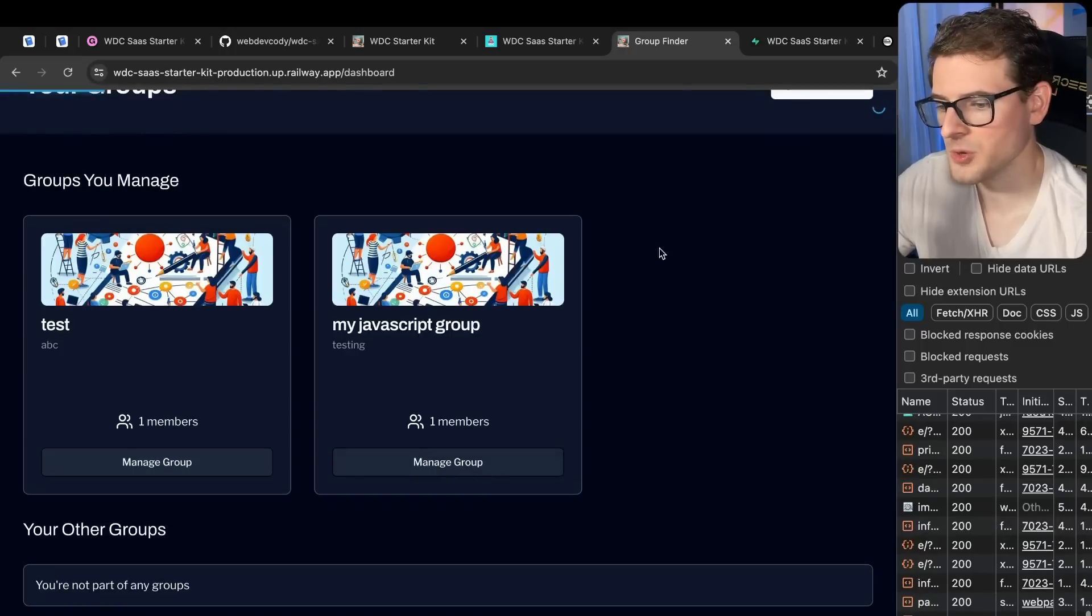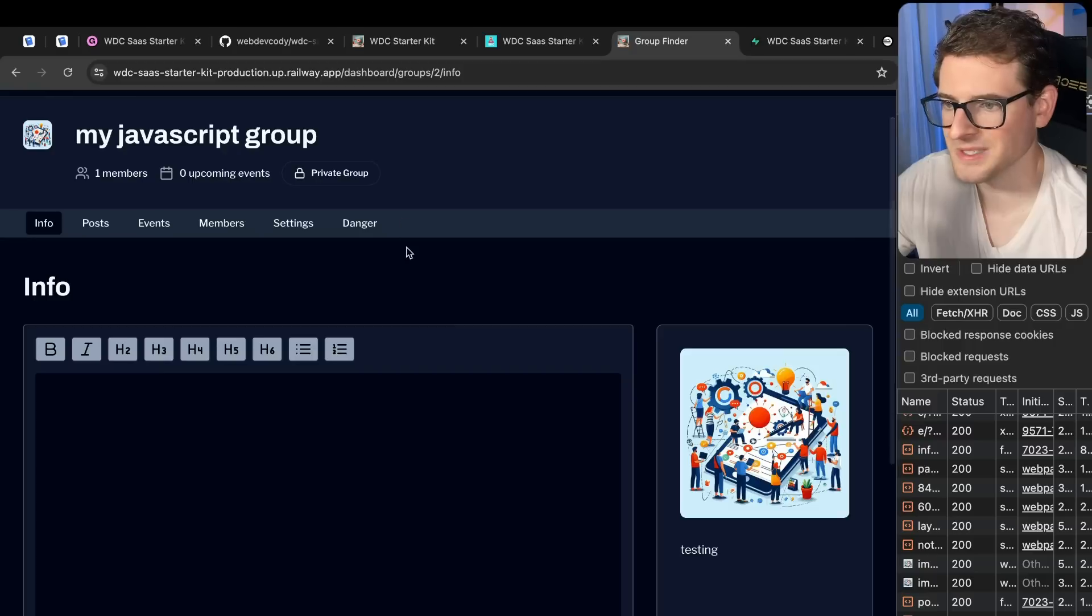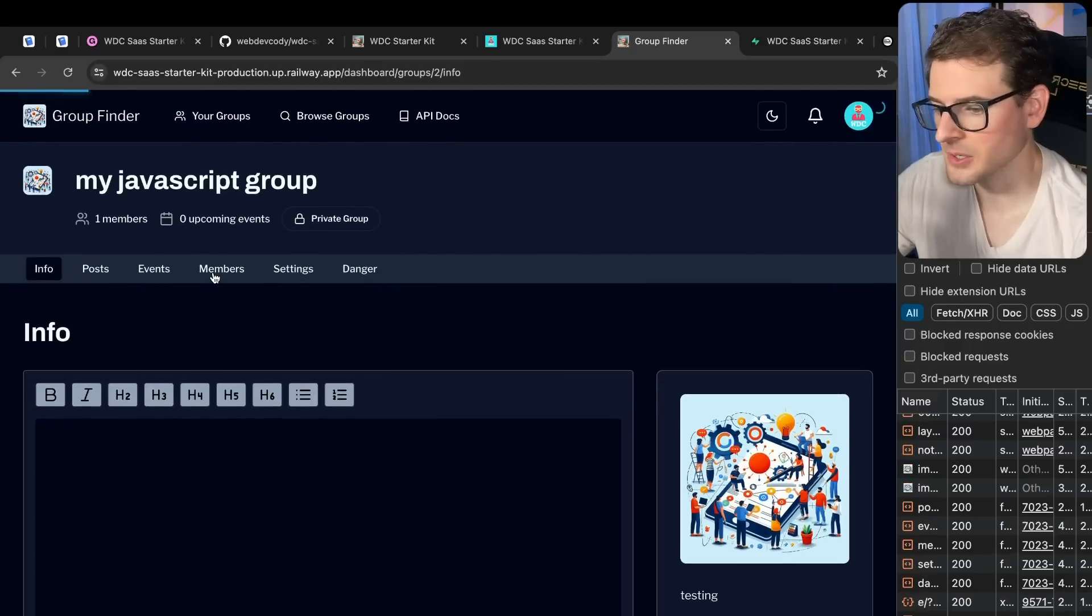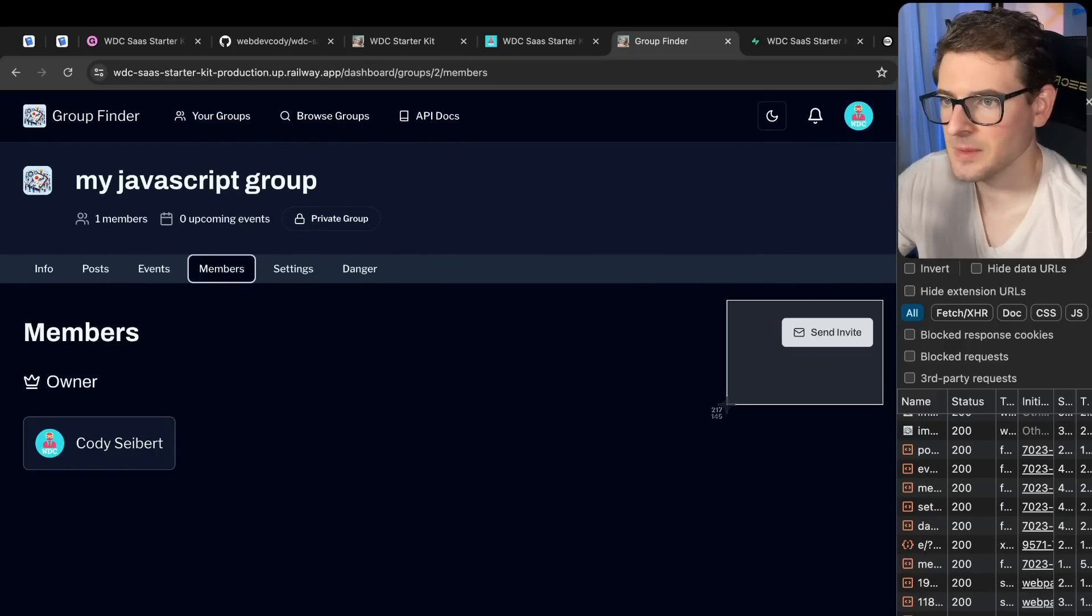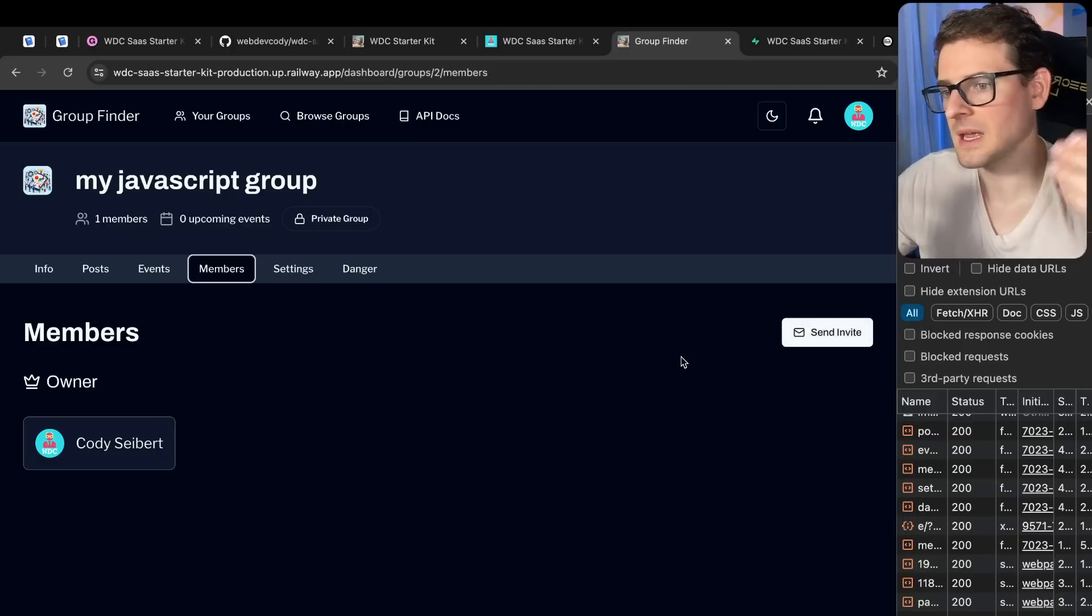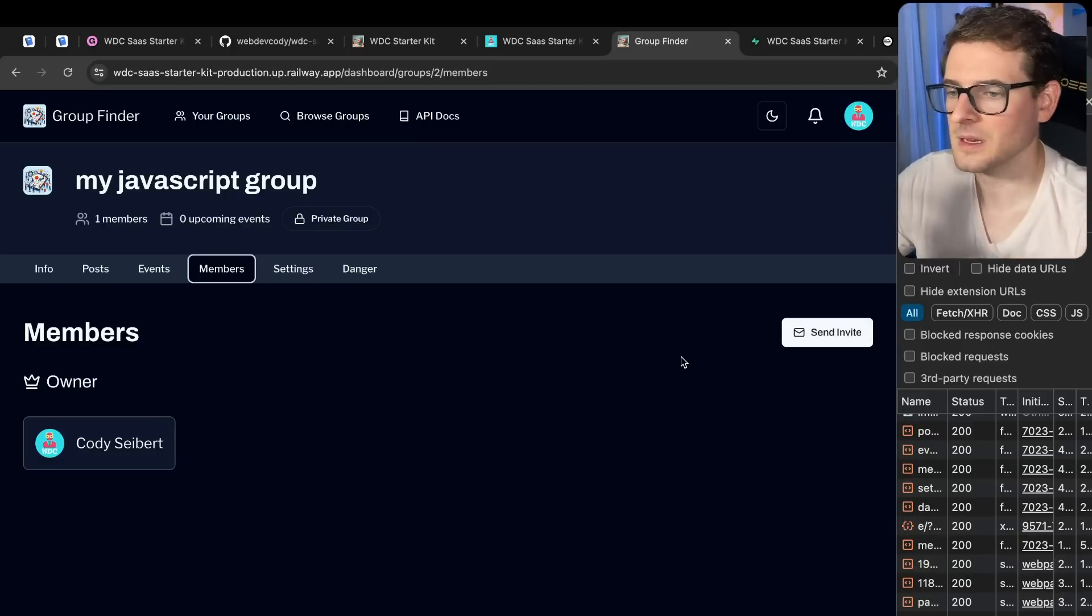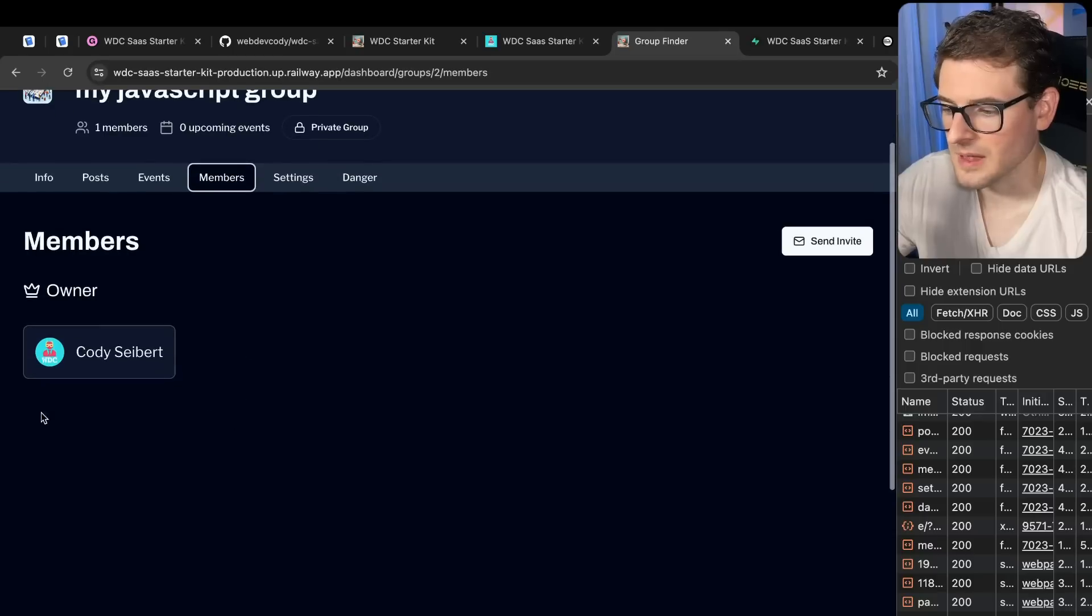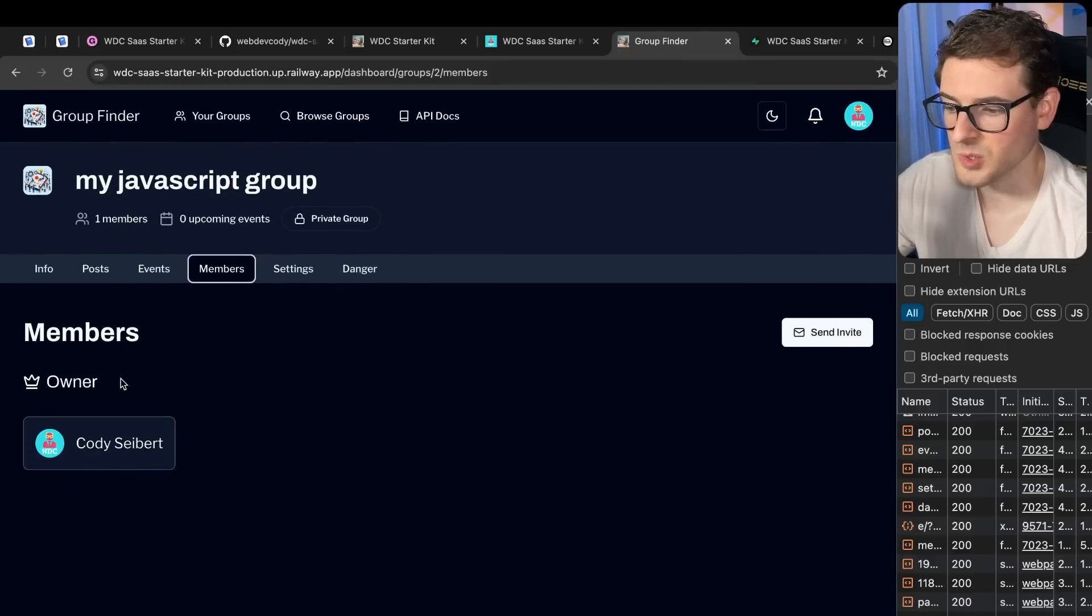And then you can go and manage your group. Now when you create a group by default, it's private, so no one else can see this. But you can actually go to members and you can send an email invite to other members. And then they'll get an invite link they can click, and then they'll log in and they'll get access to this group themselves. And they will pop up down here as a member of the group.